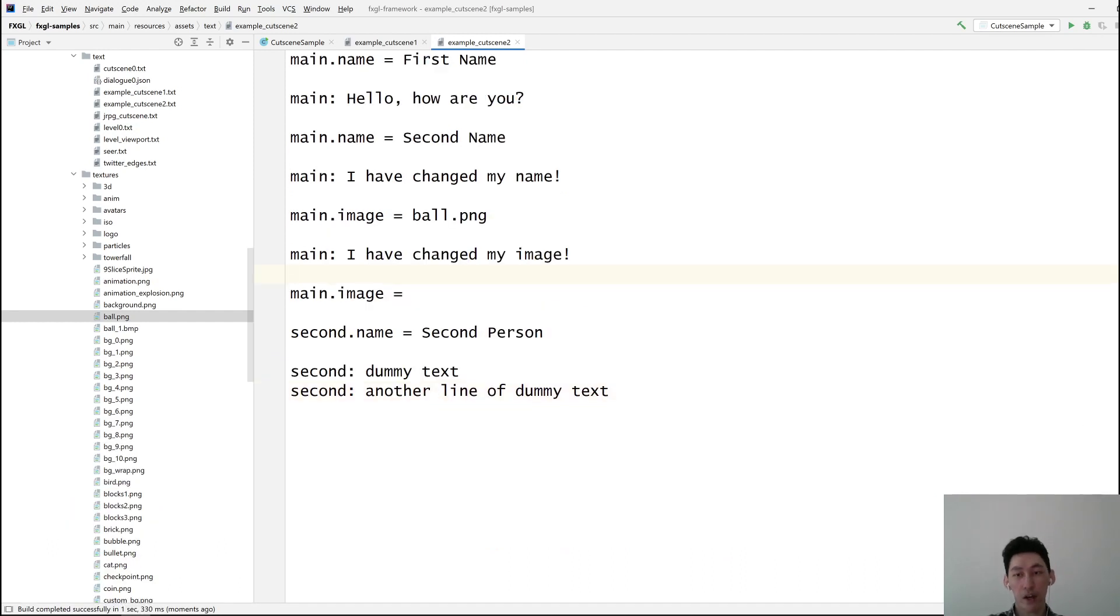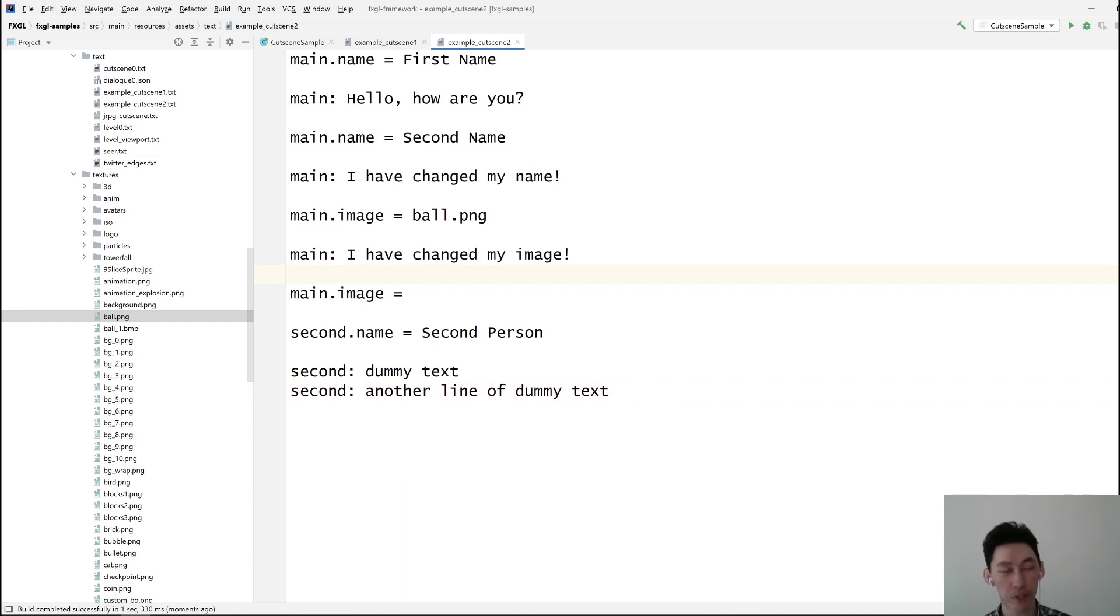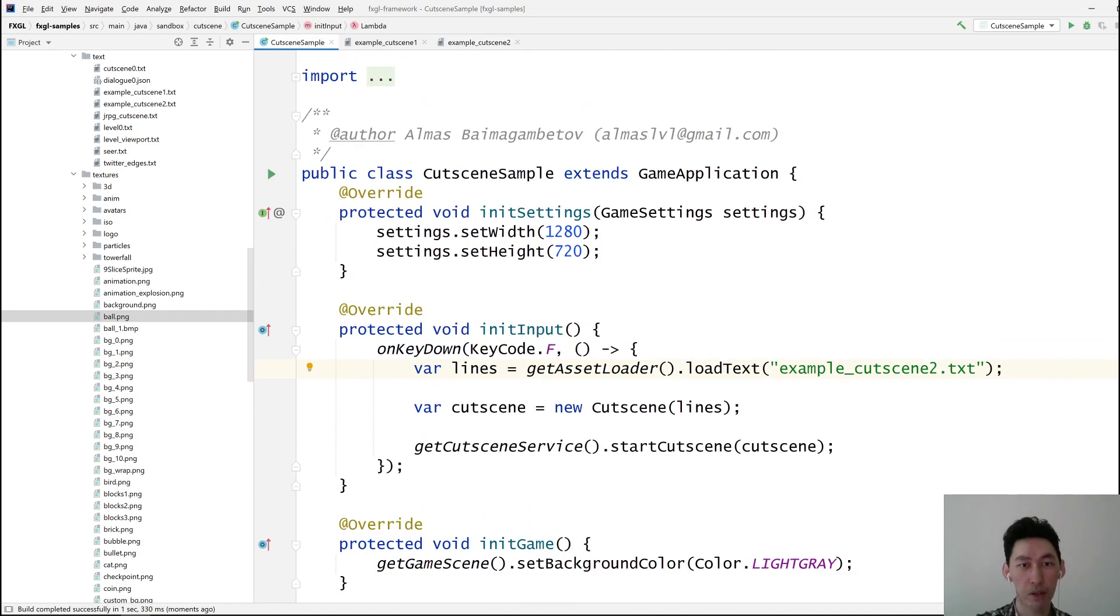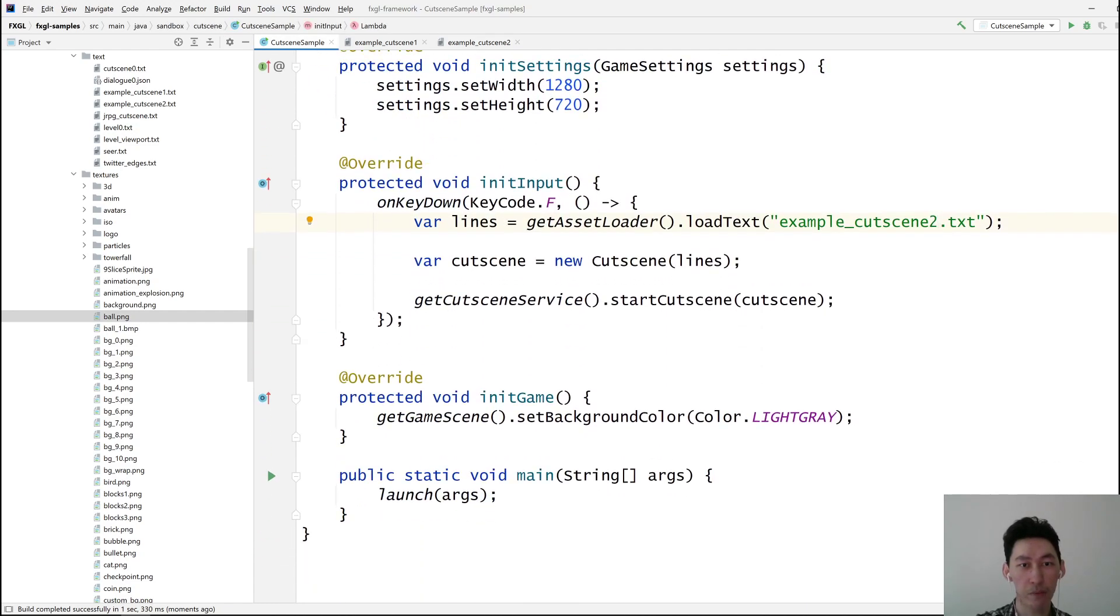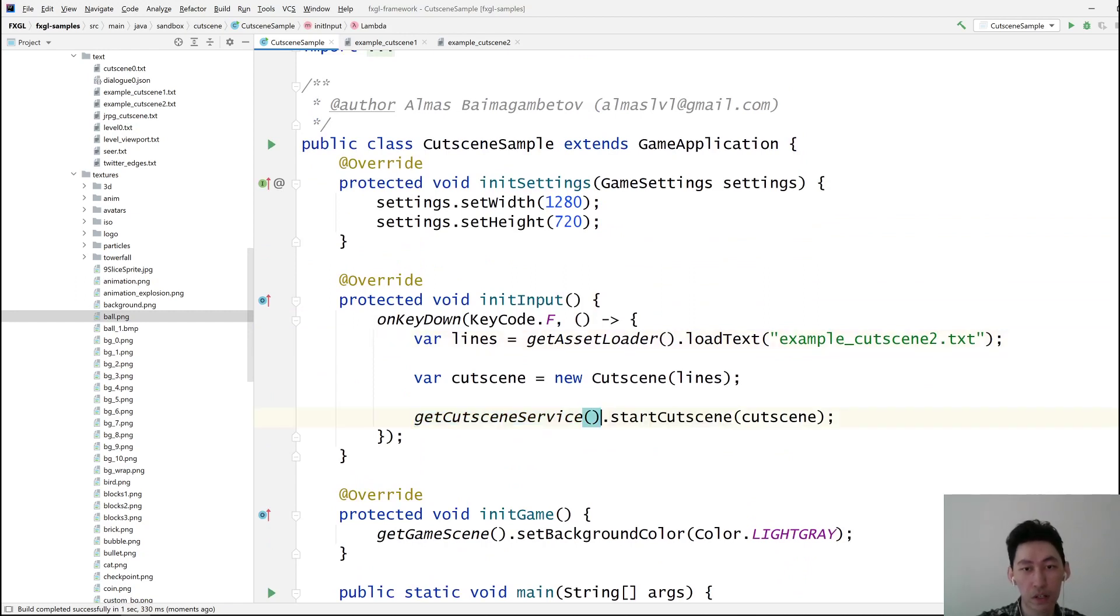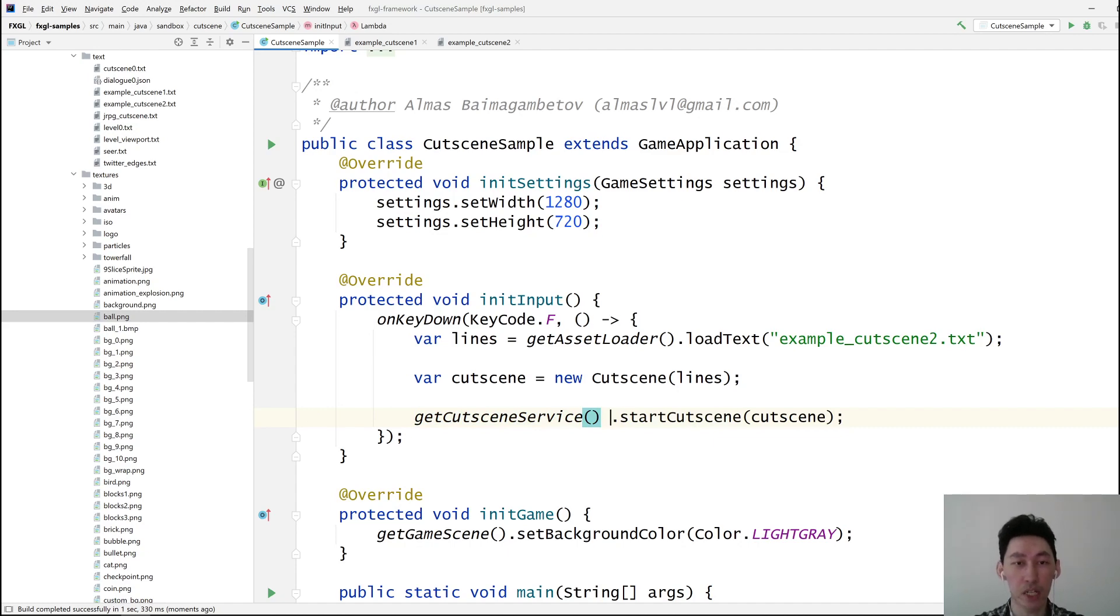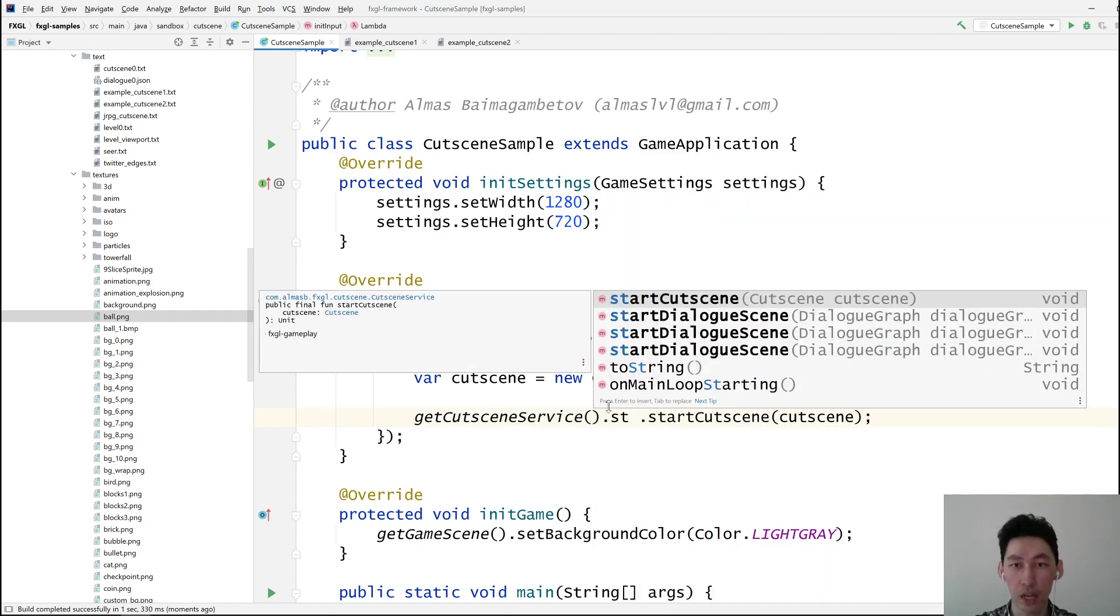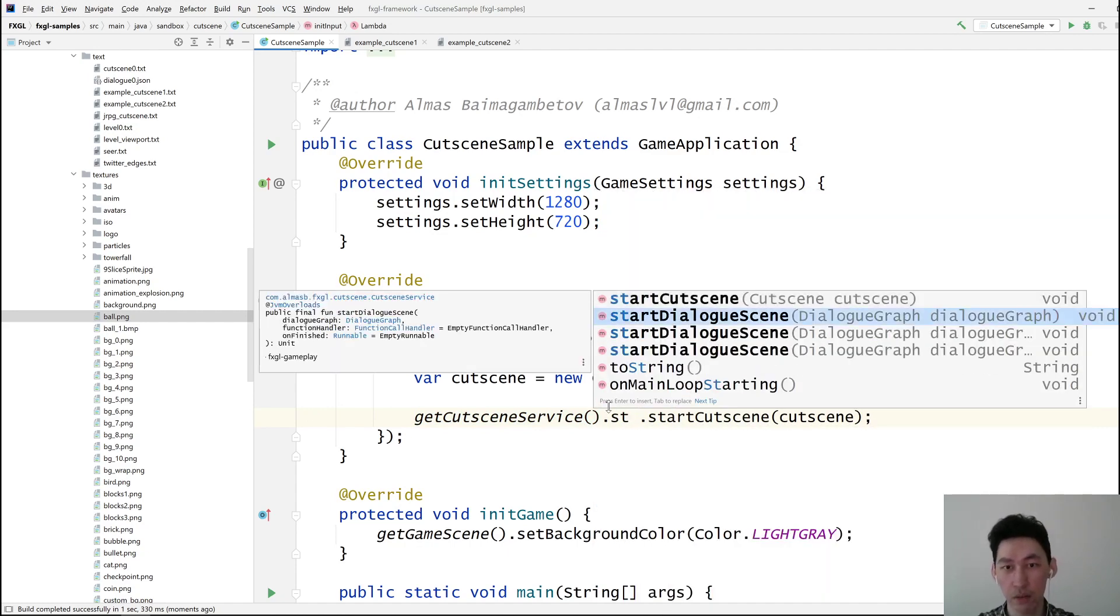So hopefully this gives you some ideas regarding how you might use the cutscene service from FXGL. It's been around for a while, but I haven't had time to actually talk about it. So you call the cutscene service, you call start cutscene, and you provide the cutscene object.